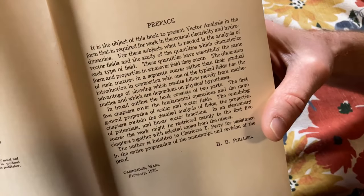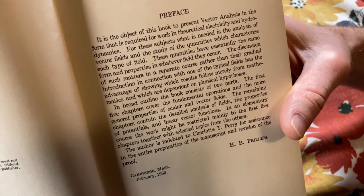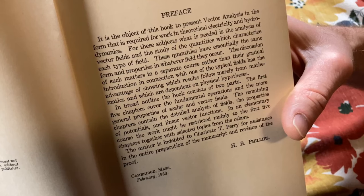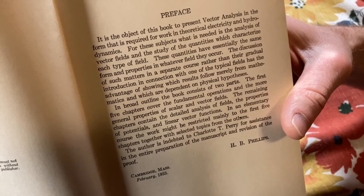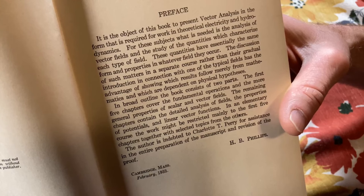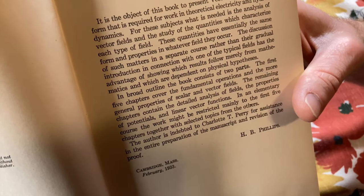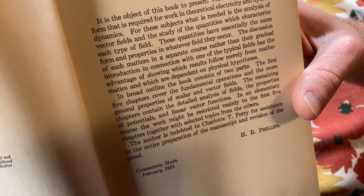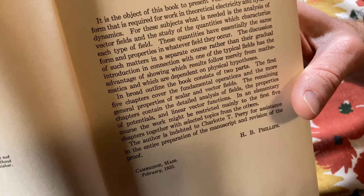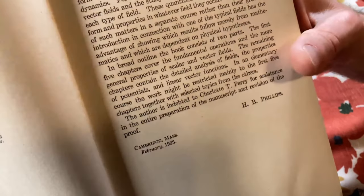Here's the book's preface: 'It is the object of this book to present vector analysis in the form required for work in theoretical electricity and hydrodynamics. The book consists of two parts: the first five chapters cover fundamental operations and properties of scalar and vector fields; the remaining chapters contain detailed analysis of fields, properties of potentials, and linear vector functions.' It was written in Cambridge, Massachusetts, February 1933.